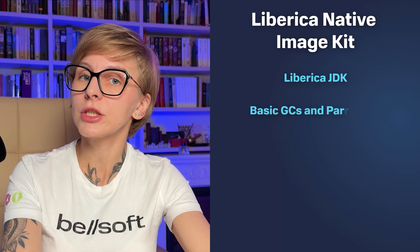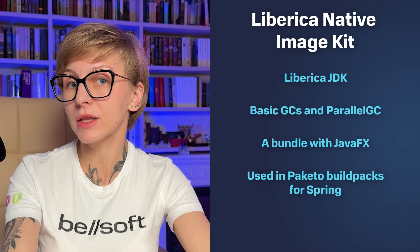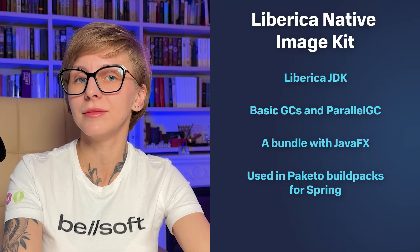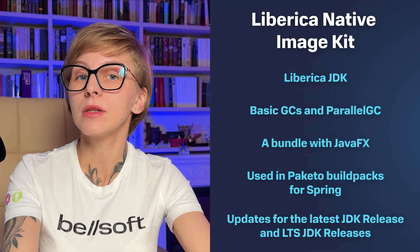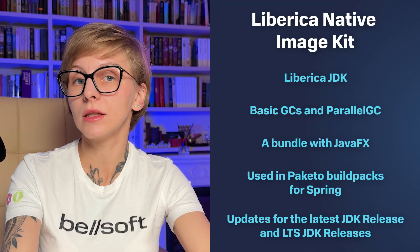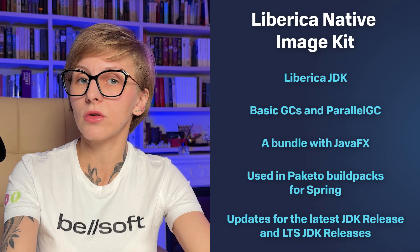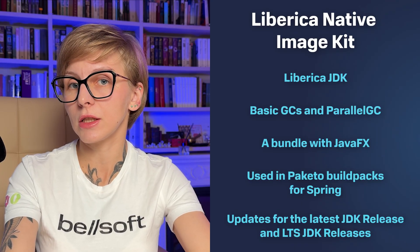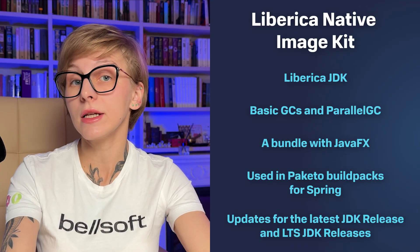Liberica Native Image Kit is provided by Bellsoft. It is based on GraalVM Community Edition and Liberica JDK, but comes with a few extras: PgoGC, a bundle with JavaFX, and enterprise support. It is also used by default in Paketo buildpacks for Spring. Quarterly updates are available for the latest non-LTS JDK version and several LTS JDK versions.